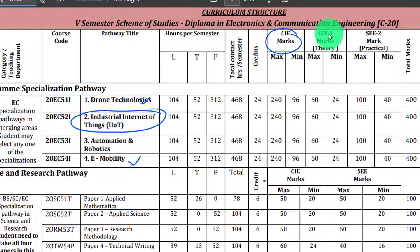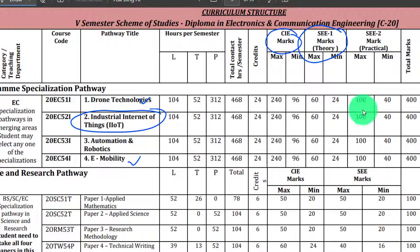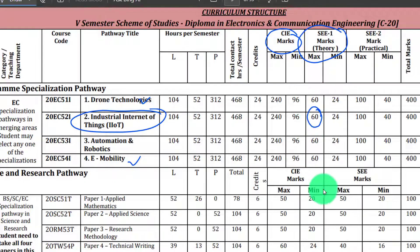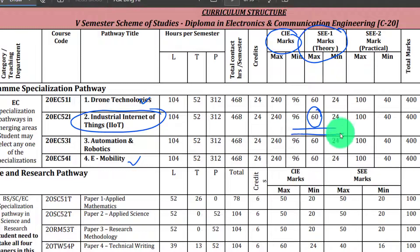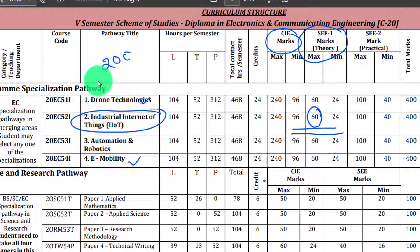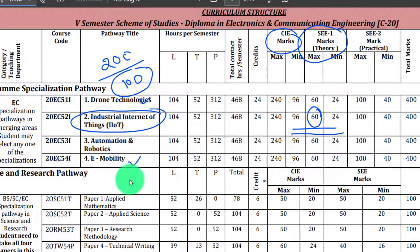Next, up to the end of semester examination — SEE, Semester End Examination. This is marks S2. You should be very careful here. If the question paper is 100 marks, you should be 100 marks. But this 100 marks is converted to 60 marks.